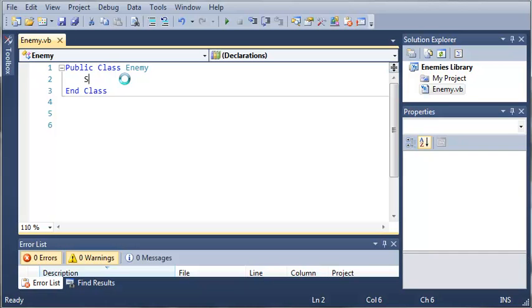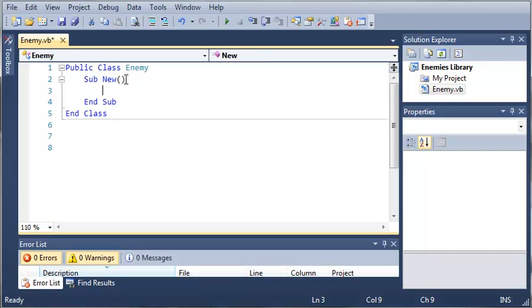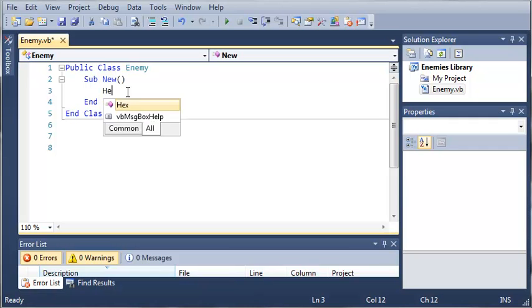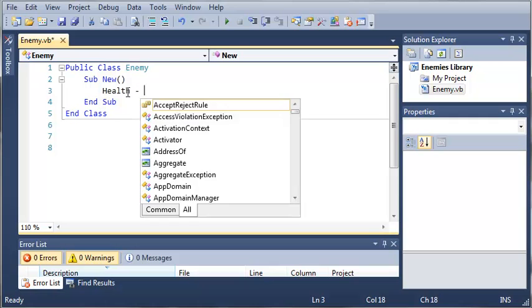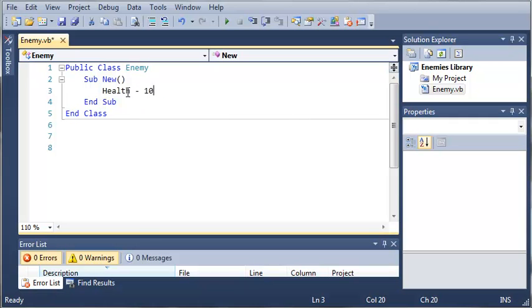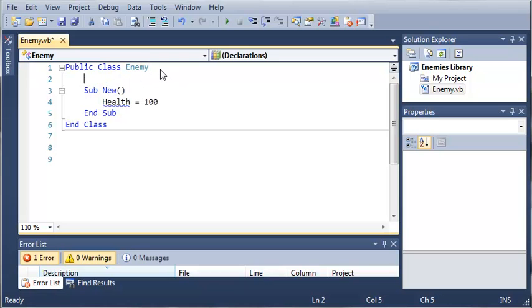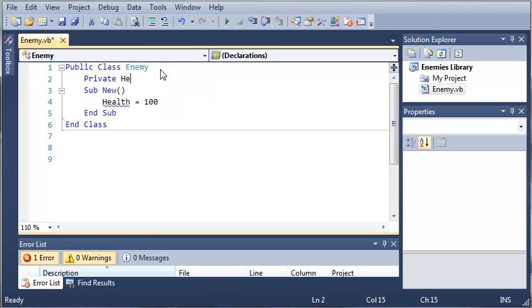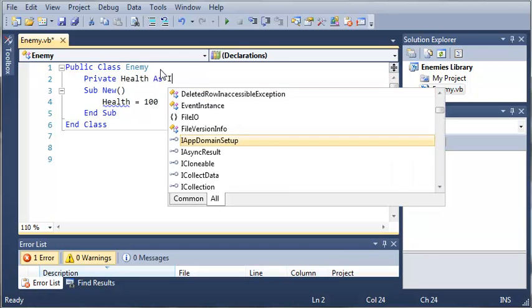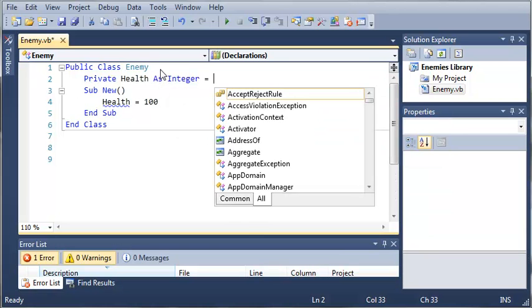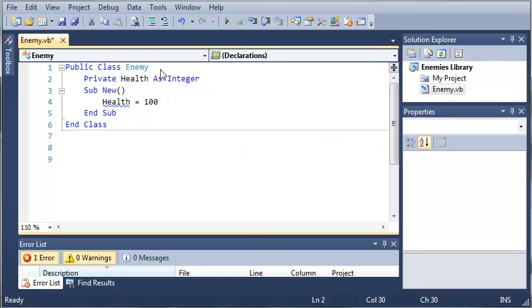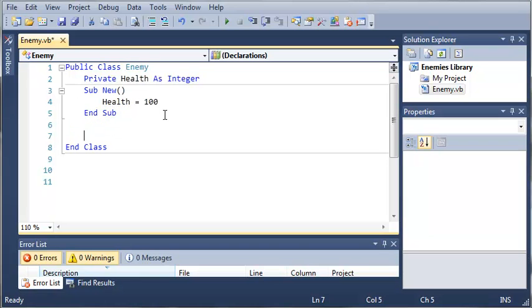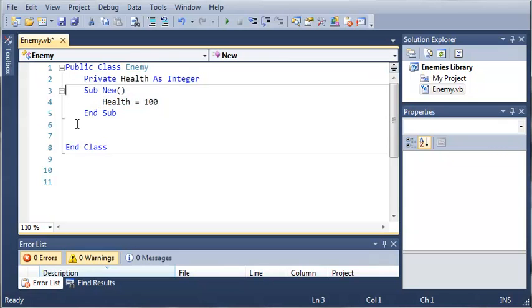Let's go ahead and create a constructor for this. We'll just go ahead and set health equal to 100. Now we haven't made the variable health yet. So let's go ahead and create a private variable called health. We'll make it an integer. So when an enemy is constructed, it's going to set their health equal to 100.